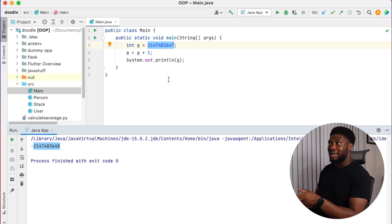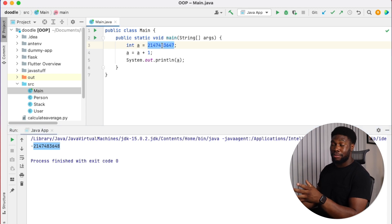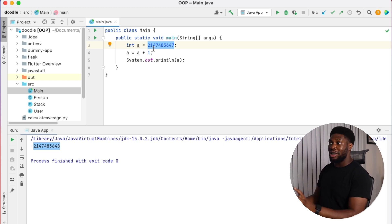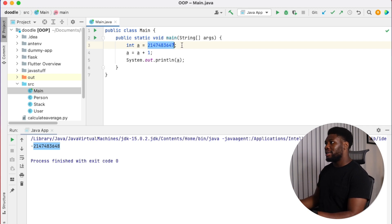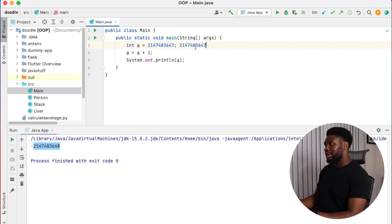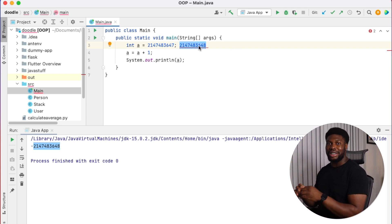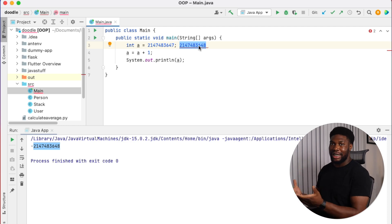The reason this happens is because it has overflown. The integer itself can only store so much, and we're trying to add one to it, so it basically just wraps back around to the smallest number it can be. Obviously, this isn't the result we're expecting — we're expecting A to increase by one, but it has overflown and wrapped back to the smallest number that an integer can be.